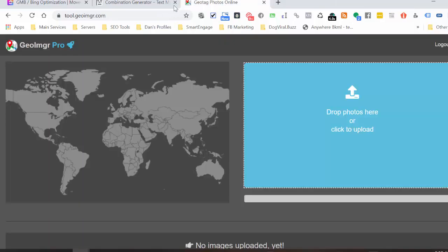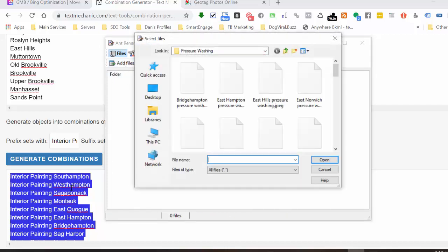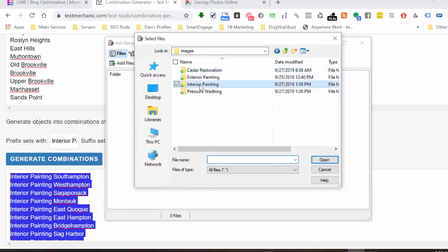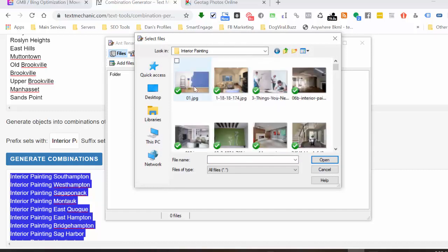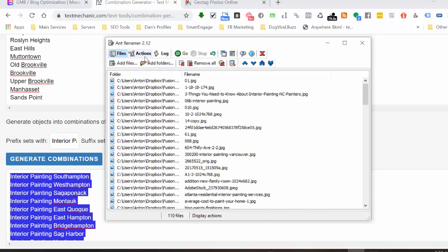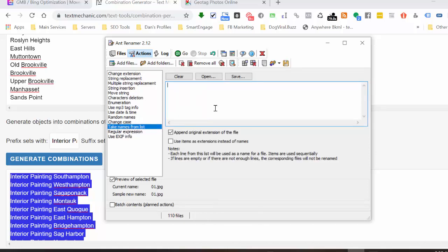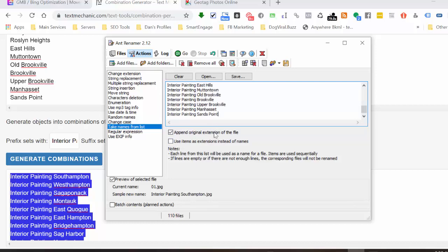I'll close that tab and go back. I'm going to open up Ant Renamer — it's a very simple tool. I'll click on Add Files and find the Interior Painting folder. I've got all the images here, so I'll select all of them using Control A on PC or Command A on Mac, then click Open. Next, I'll click the Actions tab and select 'Take Names from a List.' Make sure 'Append Original Extension of a file' is checked, and the other option is not checked. Then I'll paste that list in and hit Enter to go to the next line.